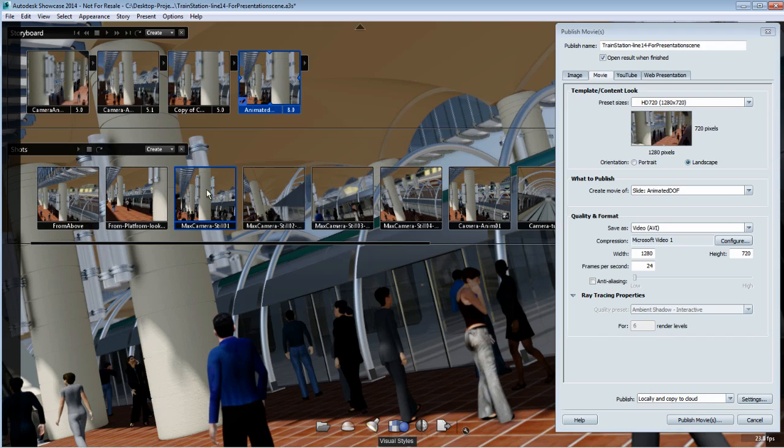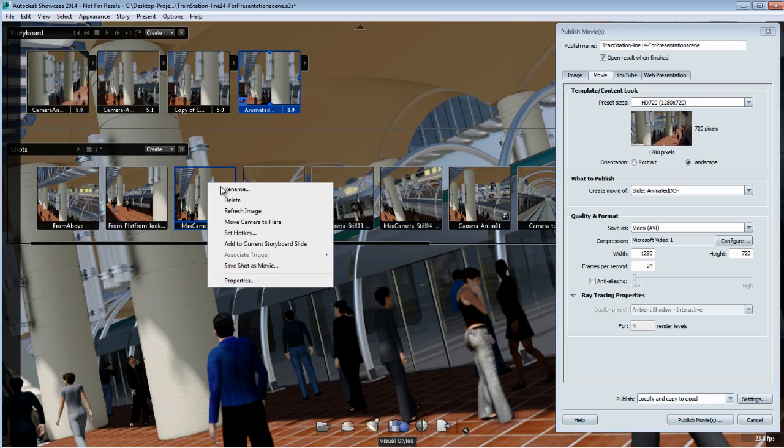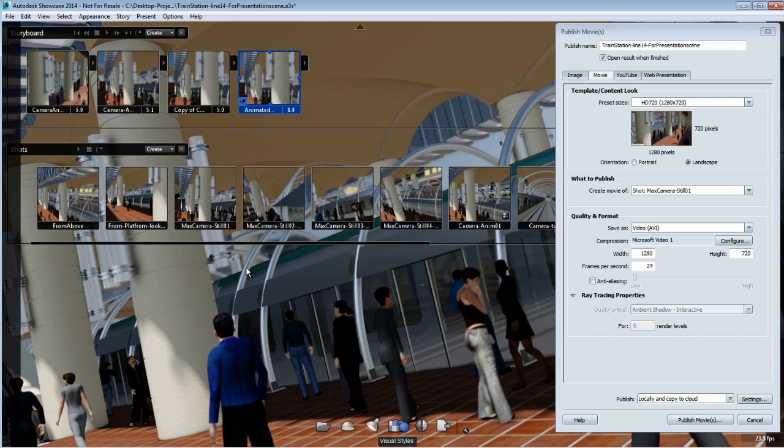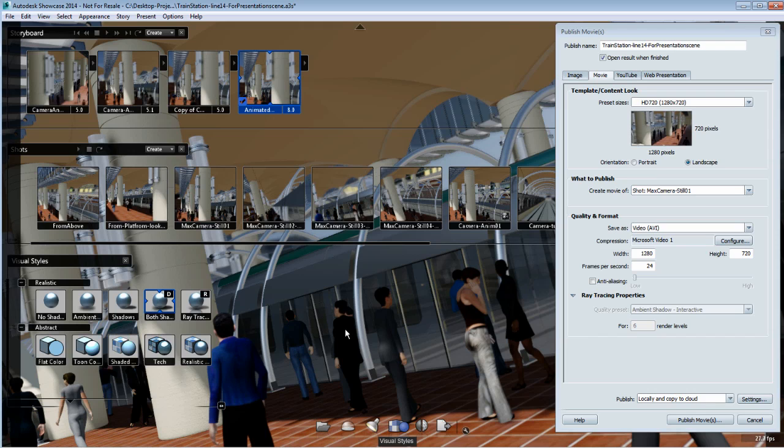I'll give you a good example for publishing a shot. For example, if you want to use a specific visual style, you won't be able to save the visual style in a storyboard slide.